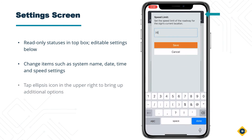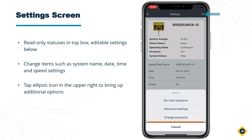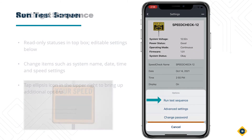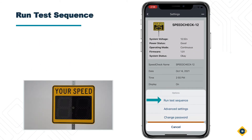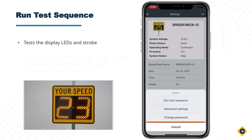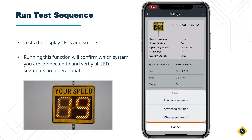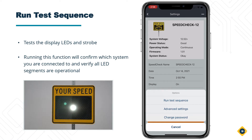Tap on the ellipsis icon in the upper right to bring up additional options. Run Test Sequence — this will start testing the display LEDs and strobe. Running this function will confirm which system you are currently connected to and verify all LED segments are operational.